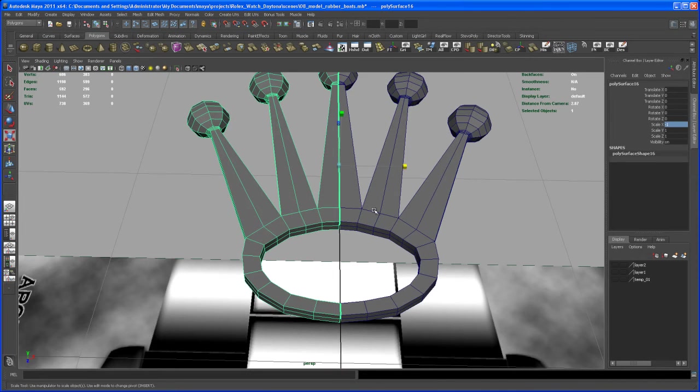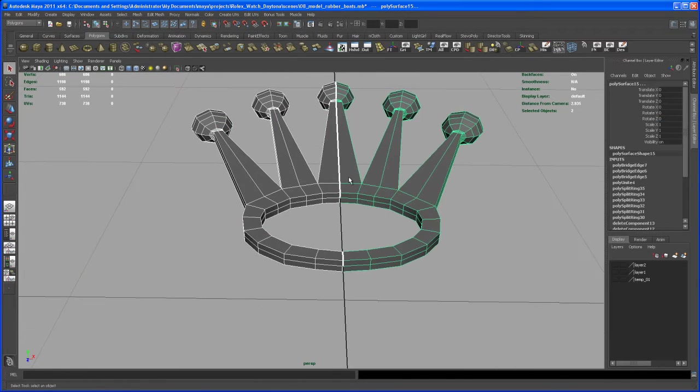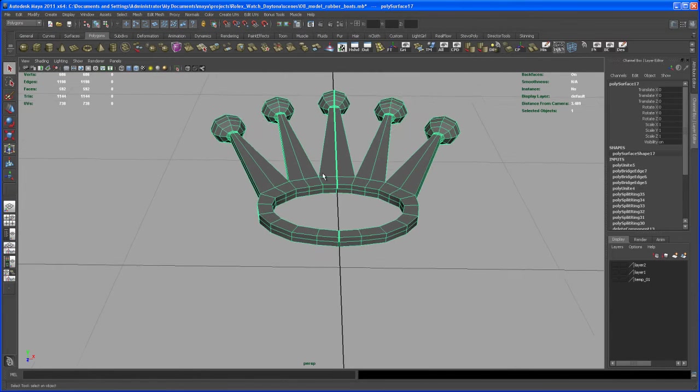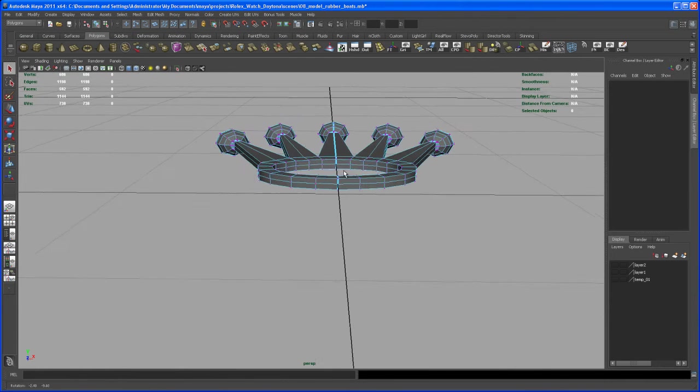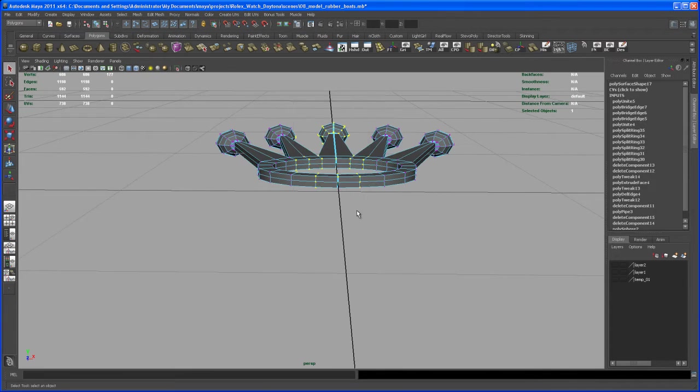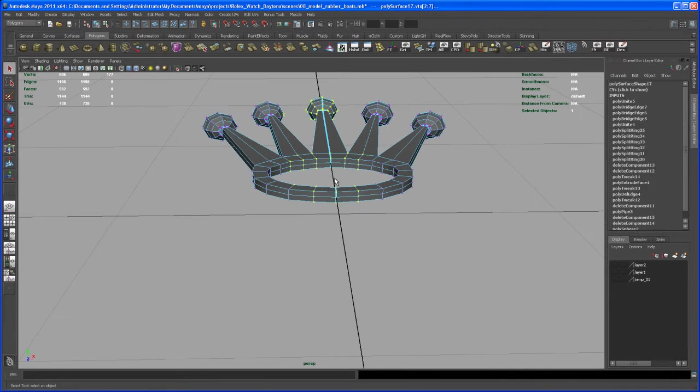And then take both objects, combine those, and select the vertices here in the center, or a bunch of them, and then say merge.